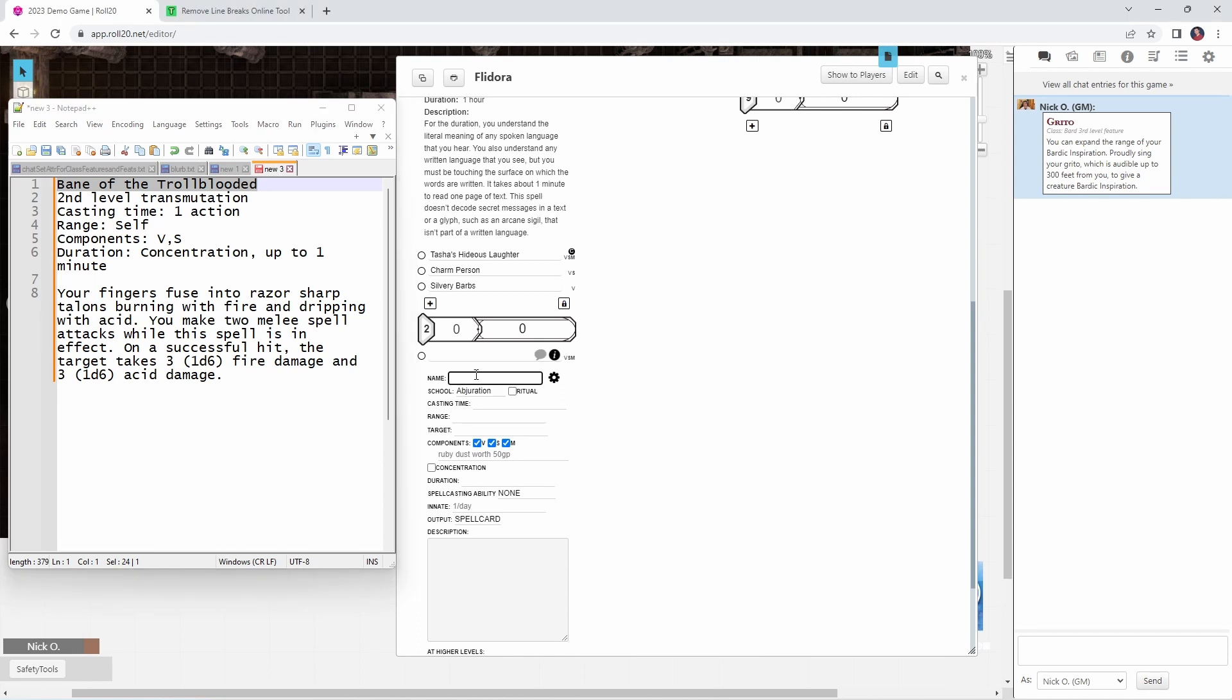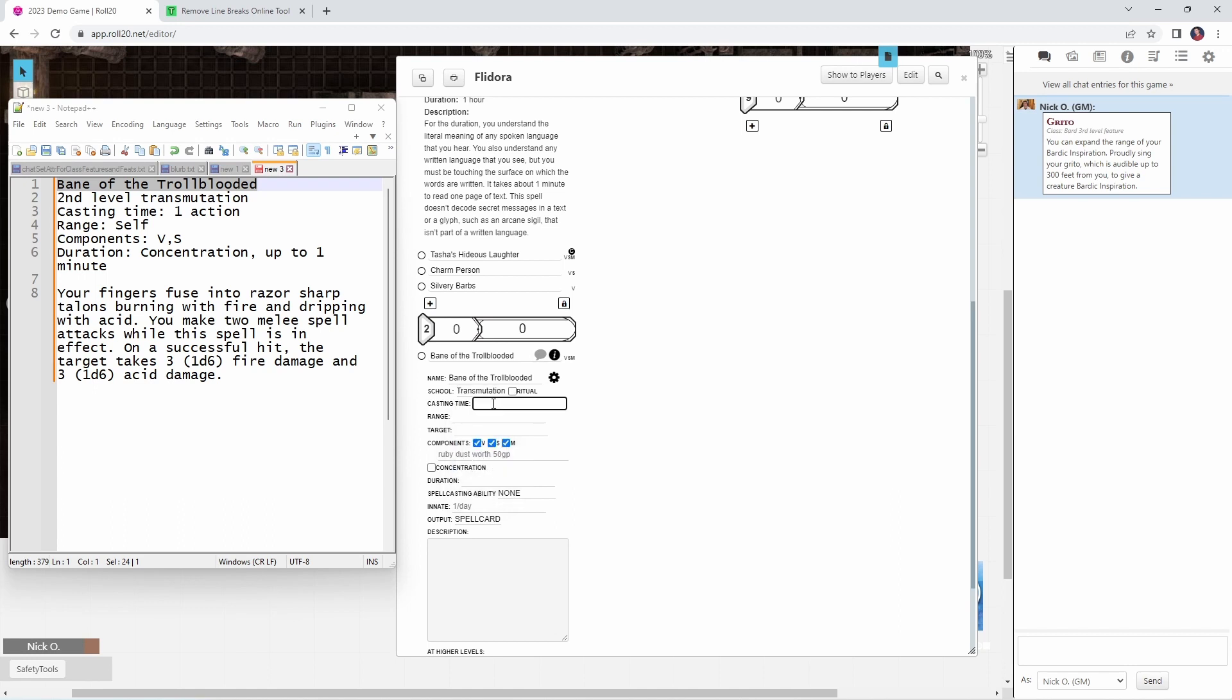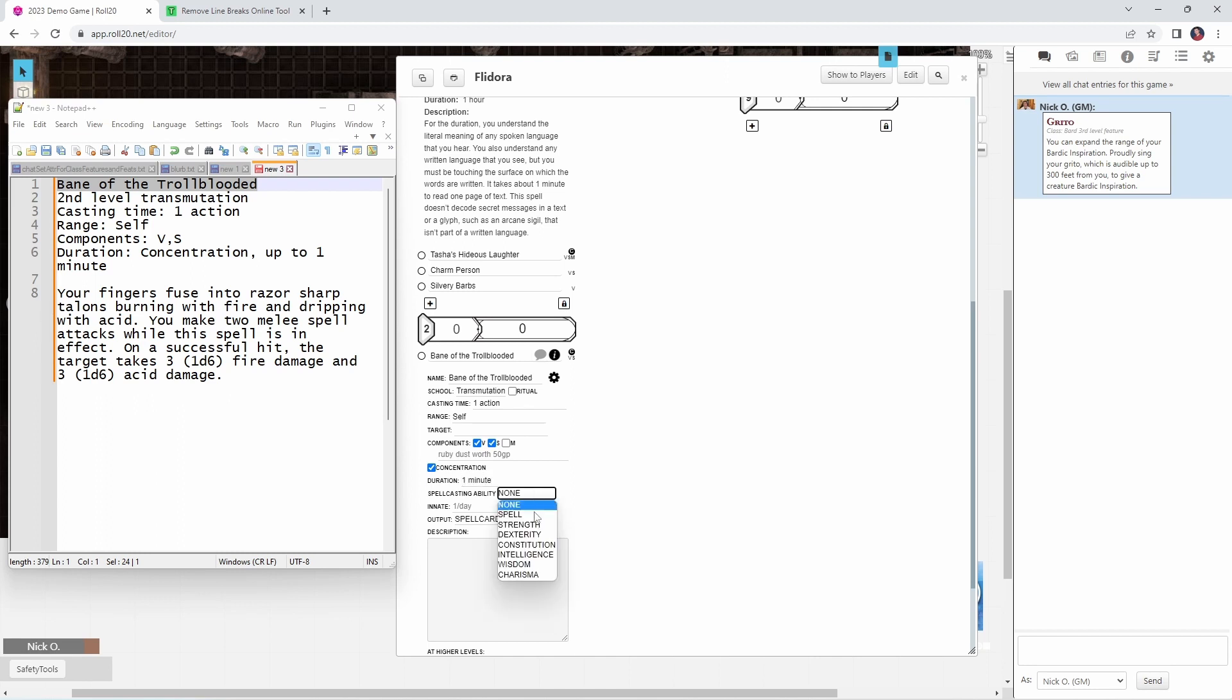The spell's name is Bane of the Troll-Blooded. The school is transmutation. It's not a ritual. Casting time is one action. The range is self, so we don't need to worry about targets. Components, we need verbal and somatic, but not material, so we'll uncheck that. It does require concentration up to one minute. The spellcasting ability in this case for a Bard would be Charisma, but we would just select whichever one of these made sense for whatever character we were playing.